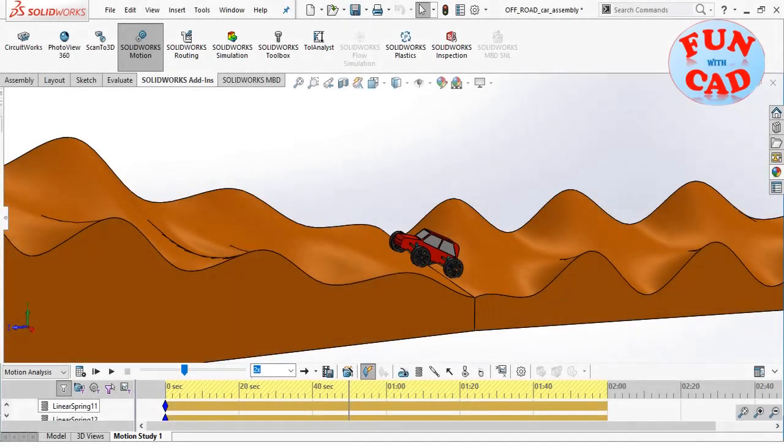Hi everyone, in this video we will see an off-road car climbing on a really rough terrain using SolidWorks 2017.